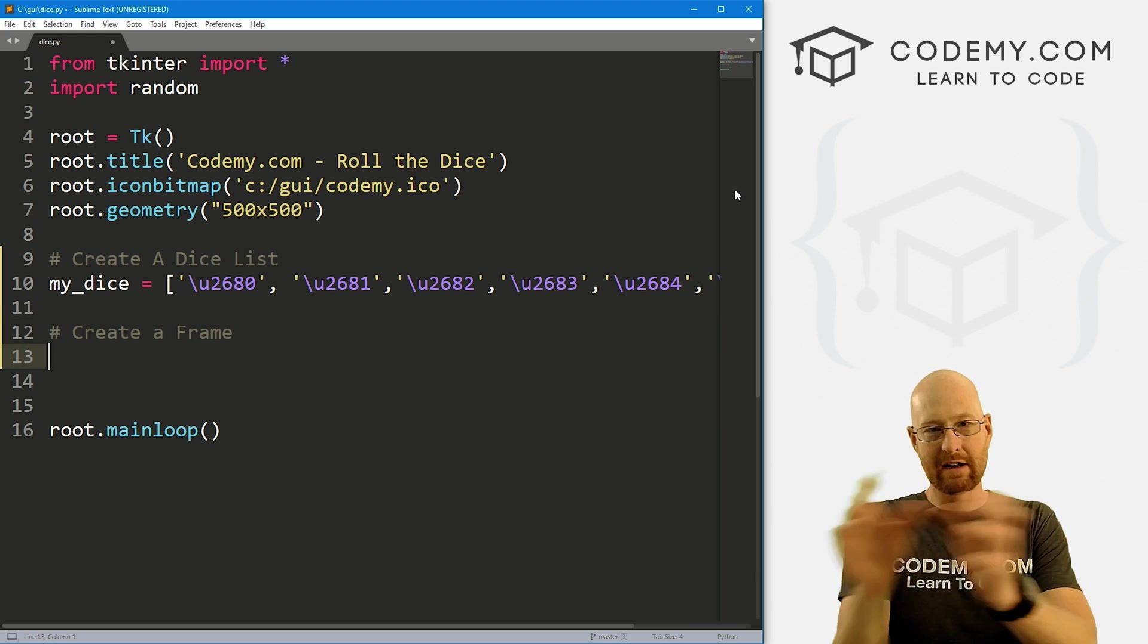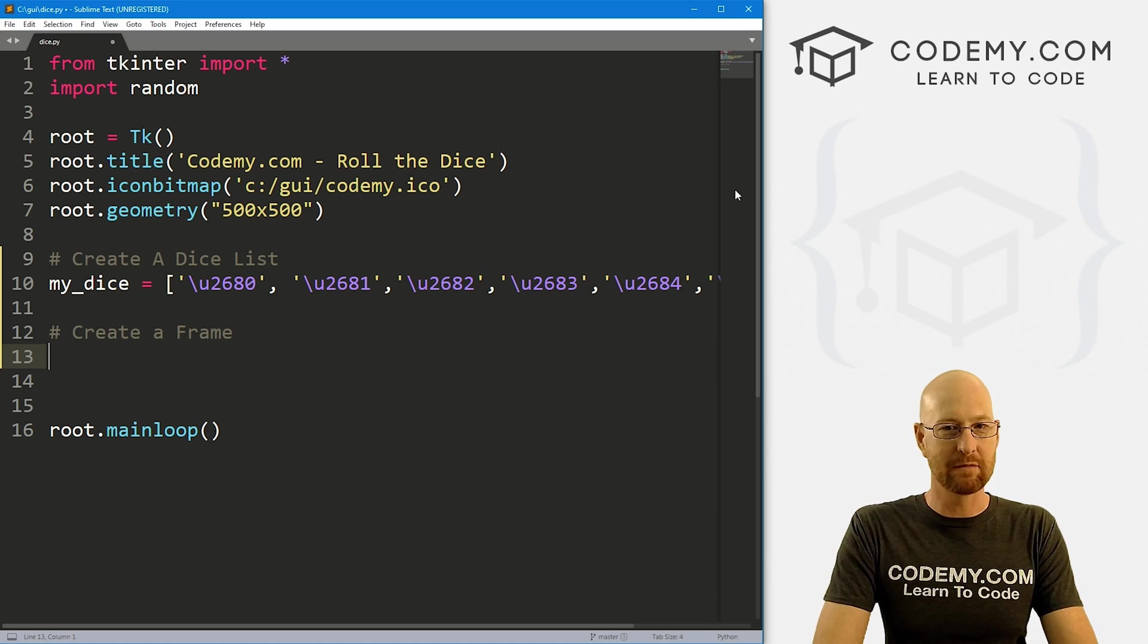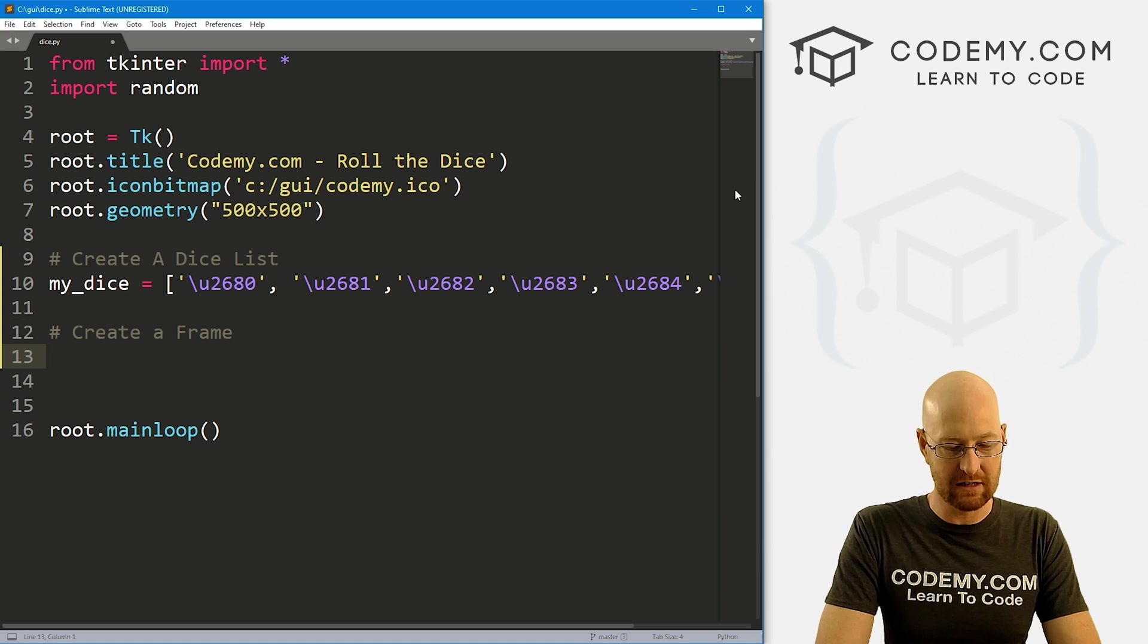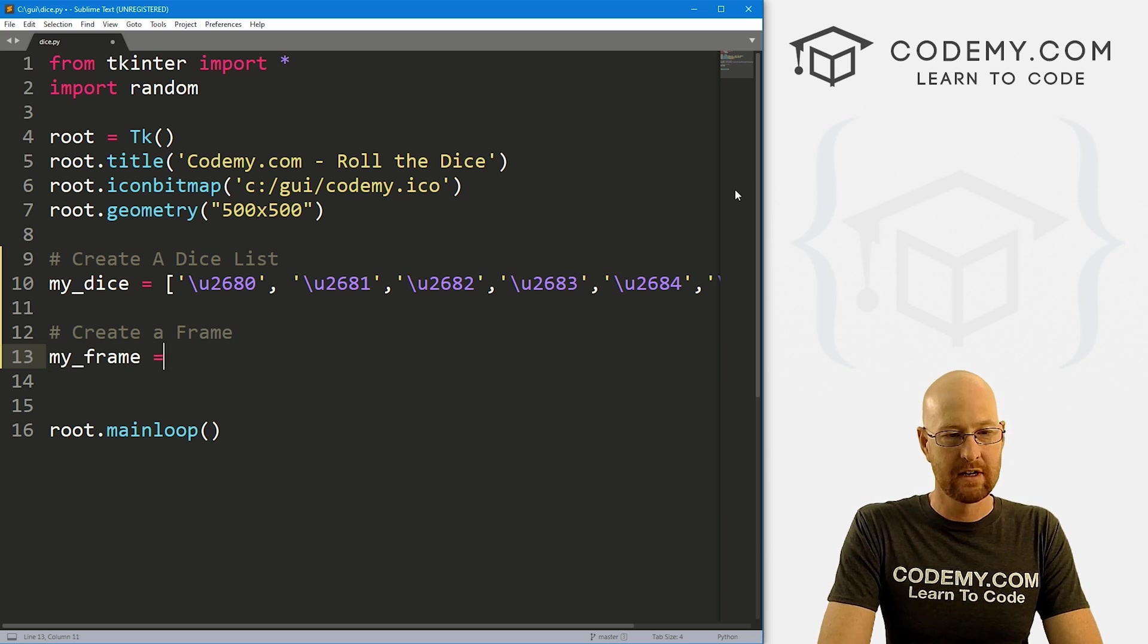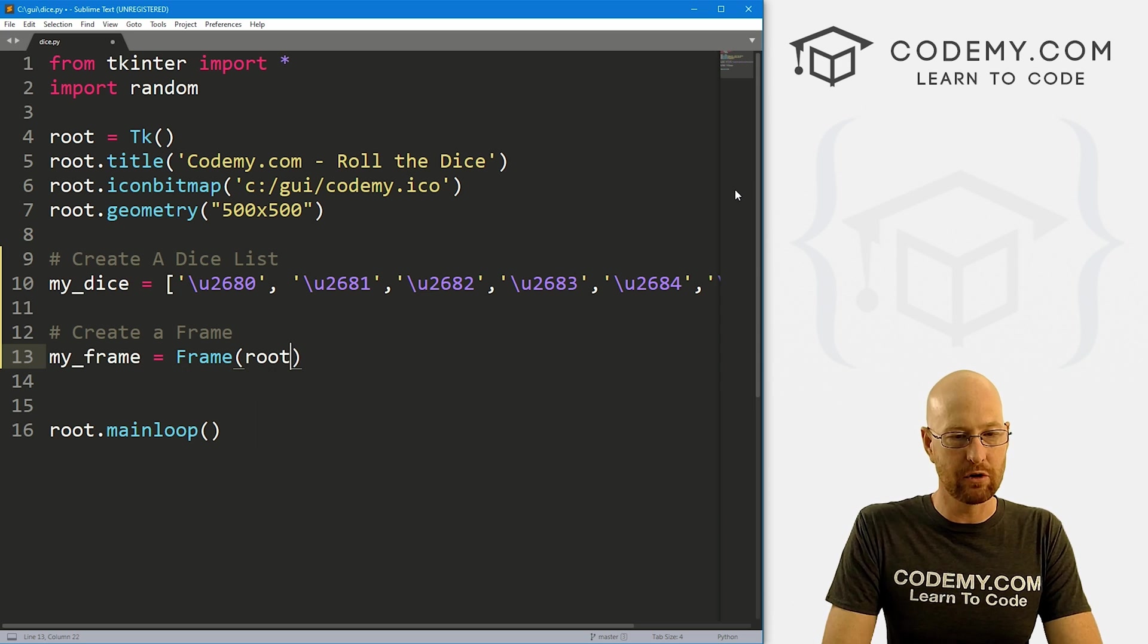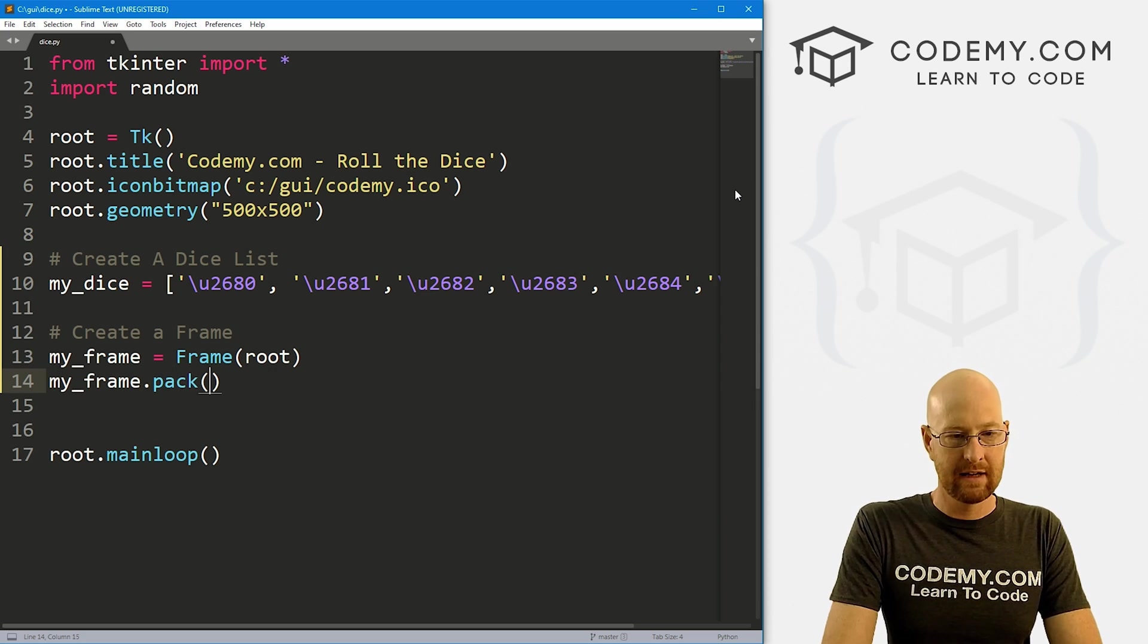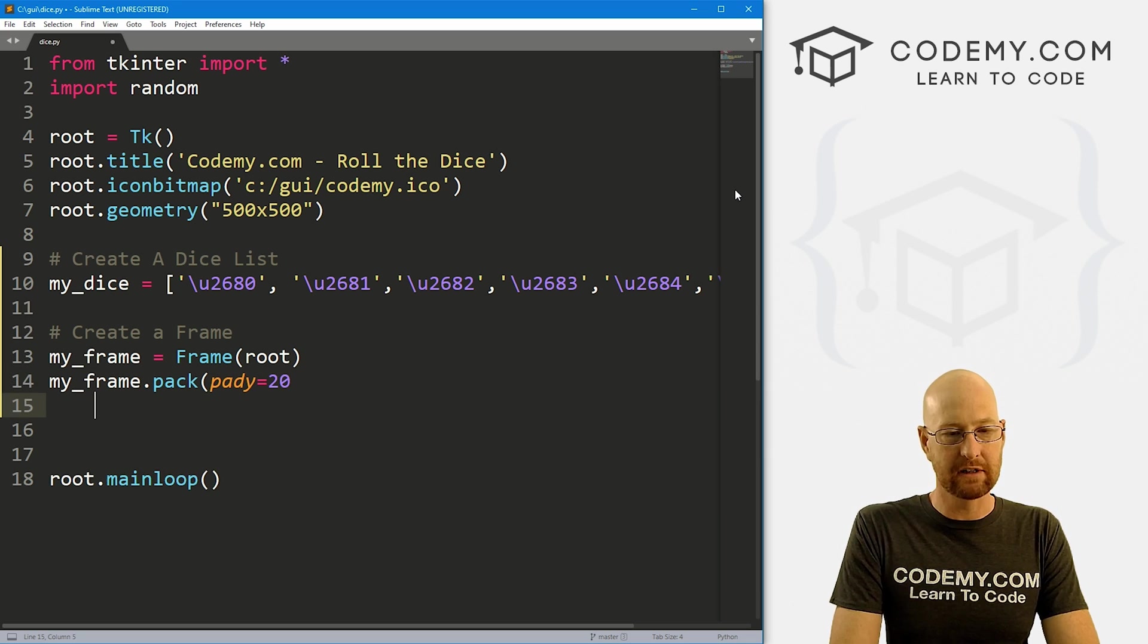So now let's create a frame. See, I want my dice to be right next to each other. So I'm going to stick them in a frame. So it's easier to grid them out because I want to pack everything else on the screen. So I'm just going to call this my frame. And it's going to be a frame, we want to put it in root. And then let's go my underscore frame dot pack. And let me give this a pad y of like 20 push down screen a little bit.